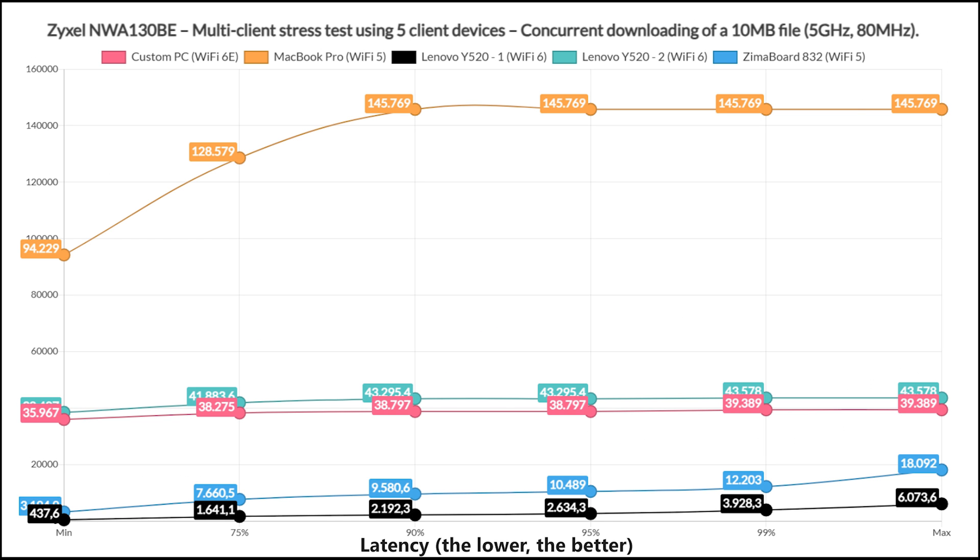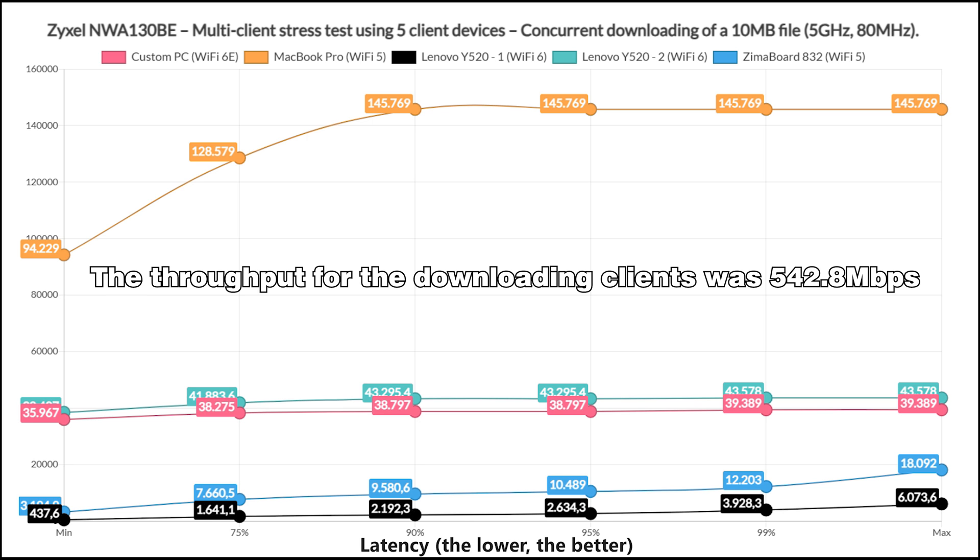Lastly, I ran the downloading traffic simulation on all client devices, and this is the result. The total throughput was 542.8 Mbps below the total available bandwidth.